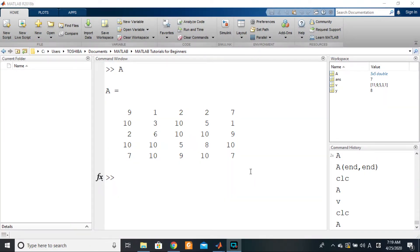Hi guys, welcome back. So far we've been seeing how to get elements from arrays — how to collect elements from arrays. Today we want to learn how to replace elements that are already in arrays.